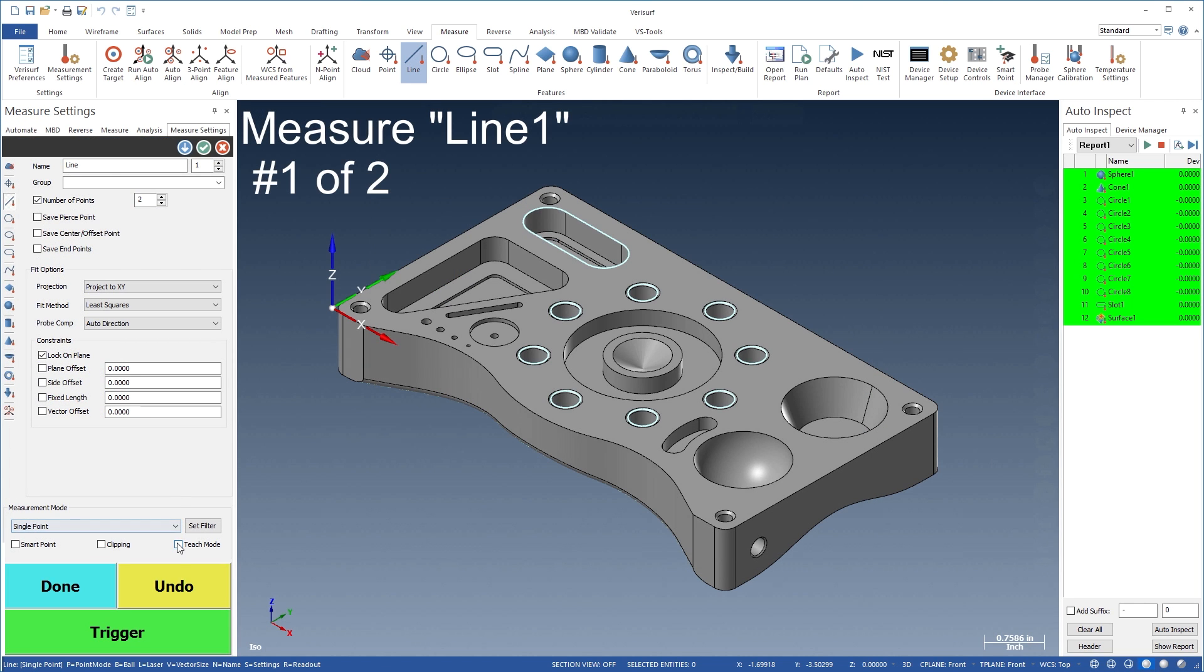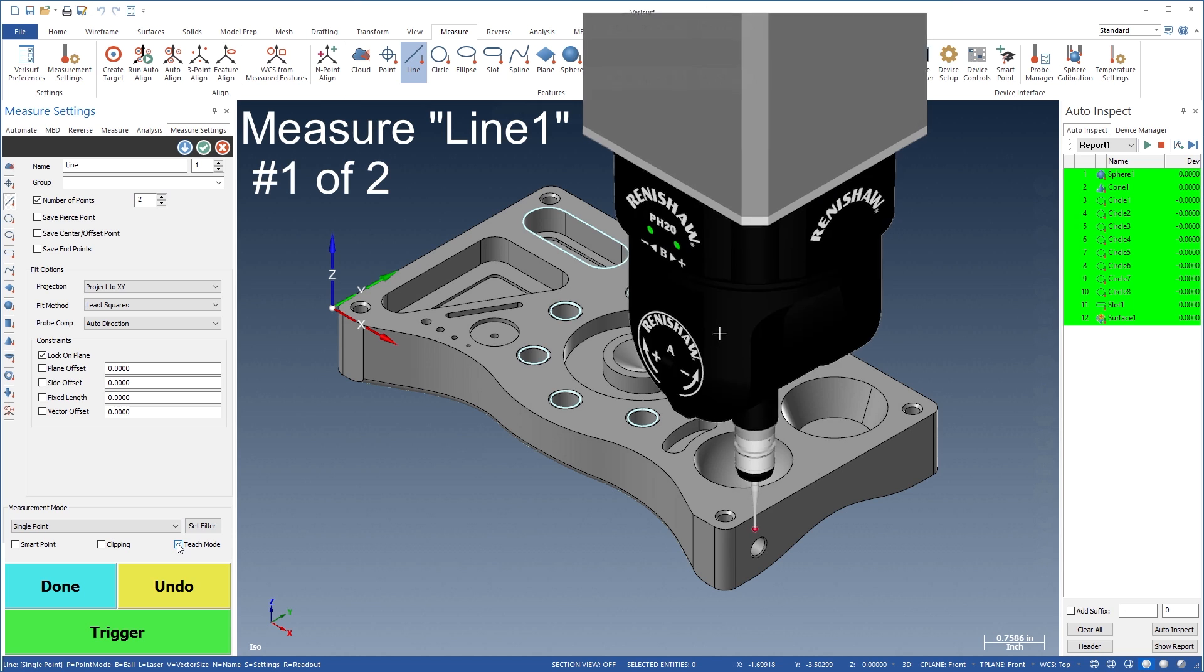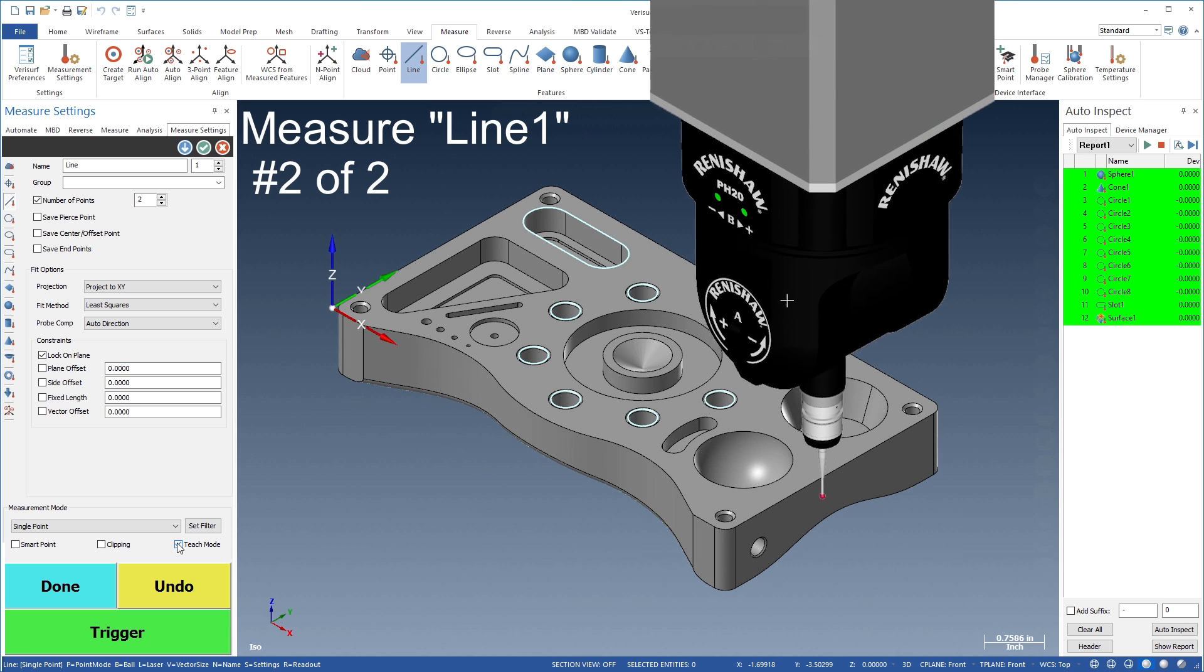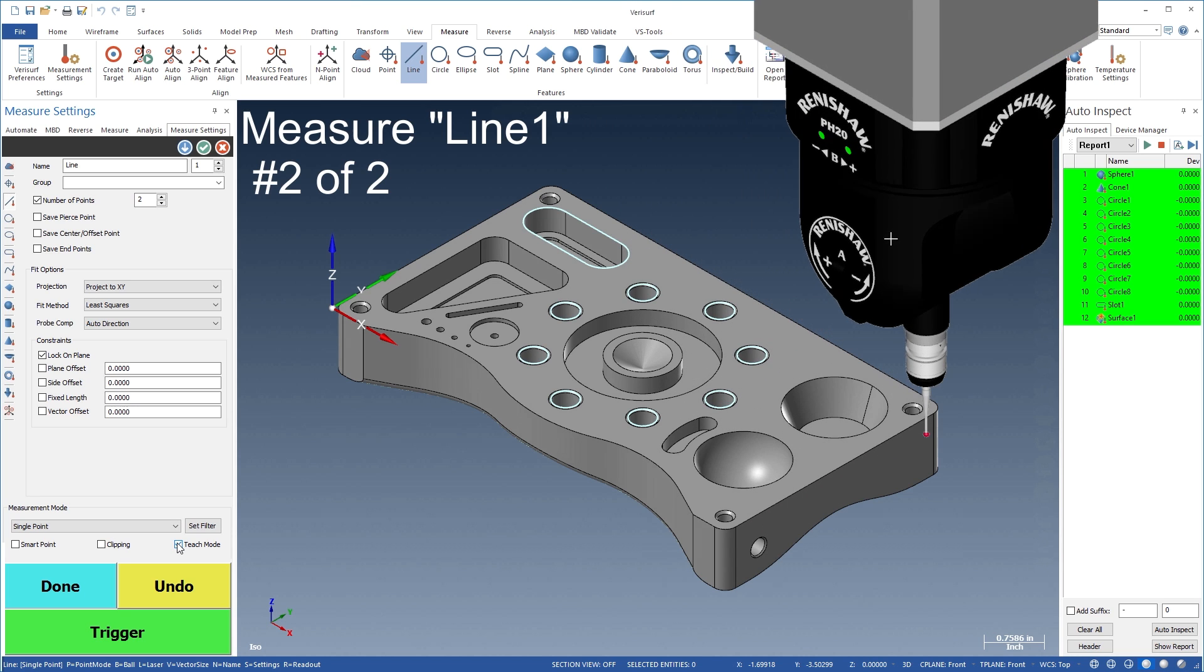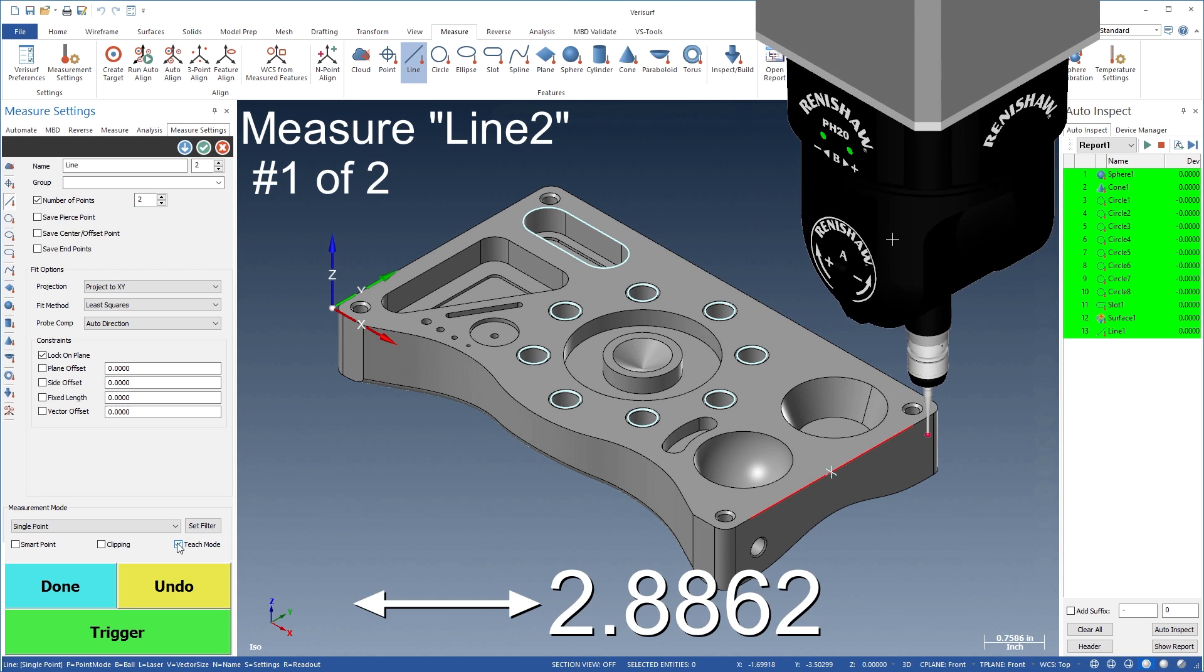In addition, Teach Mode lets you record selected features to an inspection plan automatically as you measure.